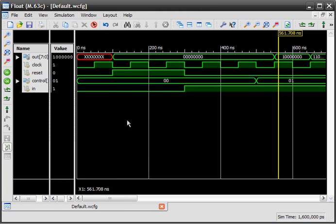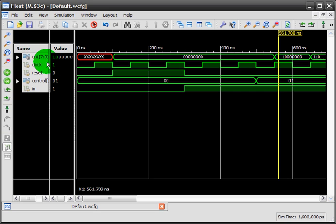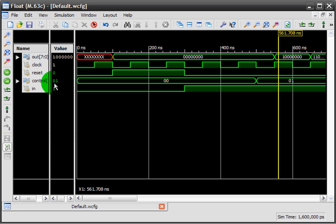Hey, I'm back with another simulation, this time for the universal shift register which has an 8-bit output, clock input, reset, two control bits, and an input bit.